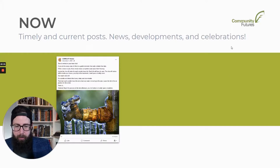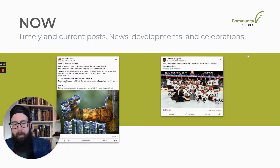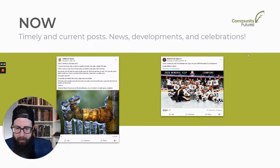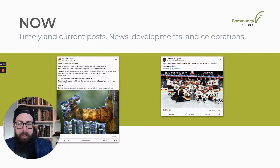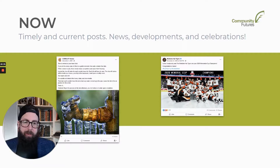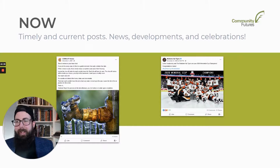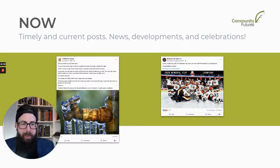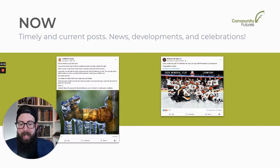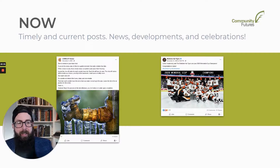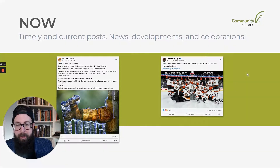Another example would be a hockey team connecting to the now by sharing recent news — we made the playoffs, here's the score from the most recent game, we just signed a new player. Whatever it is, that's now, that's news, it's connecting to the now, and that's really valuable as something people enjoy receiving and will engage with.